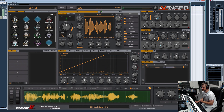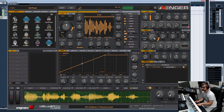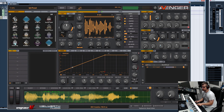Then you have the shape of the grain — the volume shape — which we'll come back to later. Every grain can also have a random pitch assigned to it. With a high random pitch value it sounds very wild.